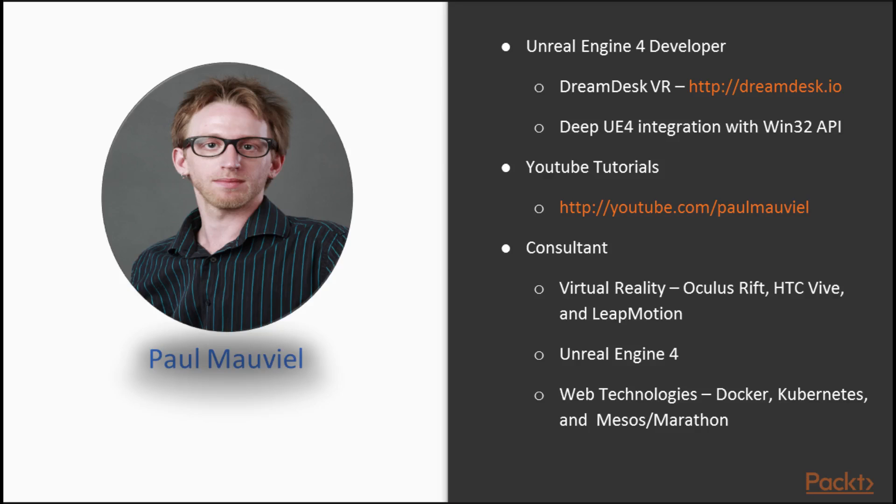My name is Paul Mauviel. I am currently a freelance consultant with a keen interest in virtual reality and Unreal Engine 4. My most recent work is that of DreamDesk VR, a virtual reality desktop application built in Unreal Engine 4, which differentiates itself from the competition by allowing users to display individual windows and applications within VR.